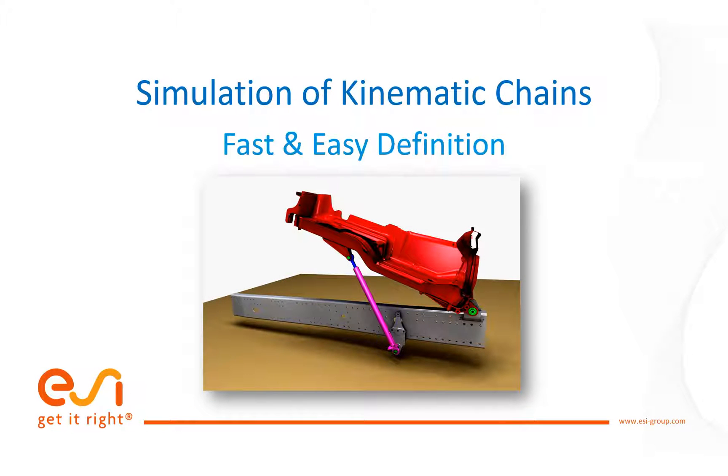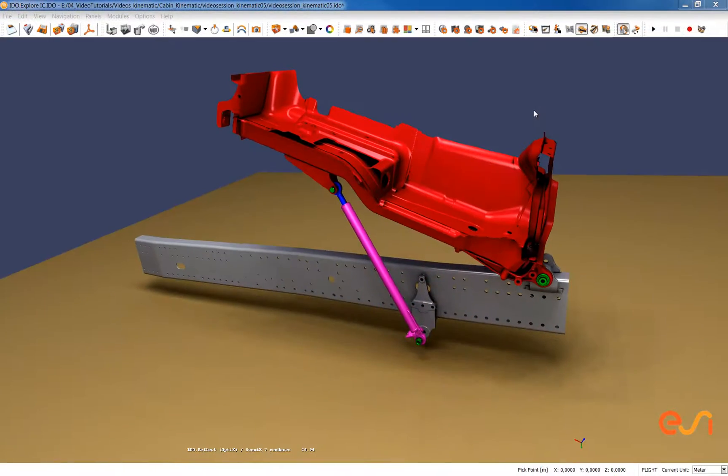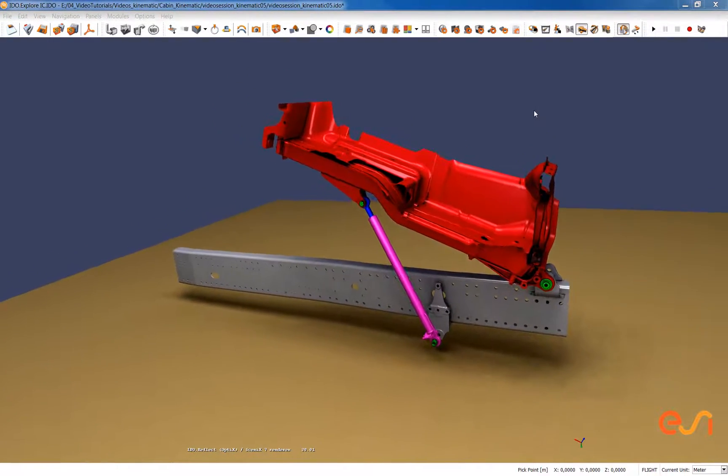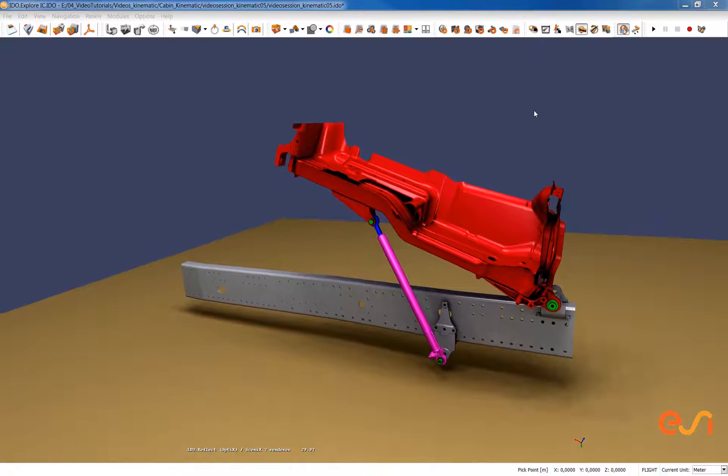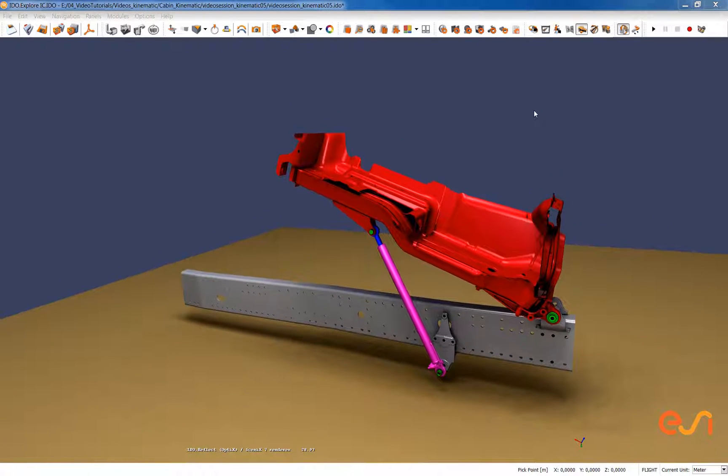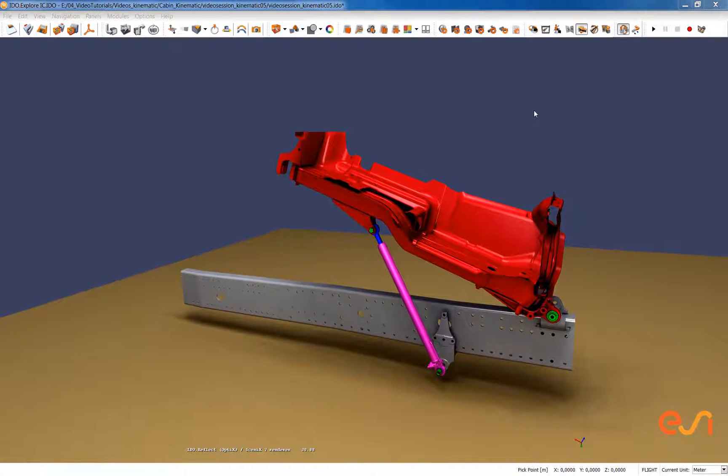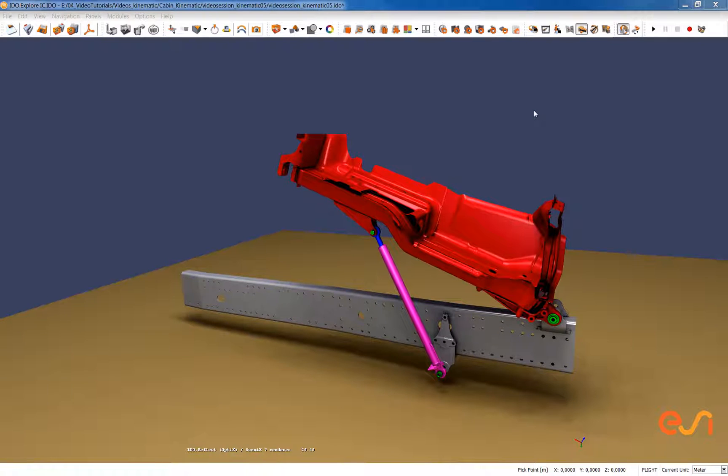Hello! In this video we want to show you how you can very easily set up kinematic chains in ICI-DU and interactively evaluate the behavior of such mechanisms.